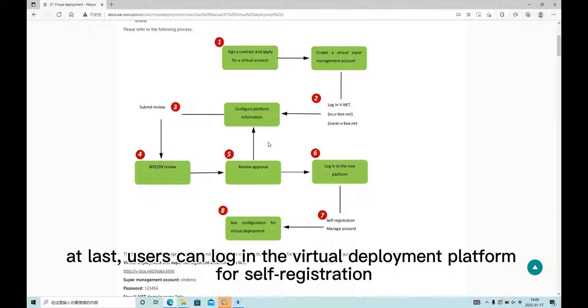And last, users can log in to the virtual deployment platform for self-registration.